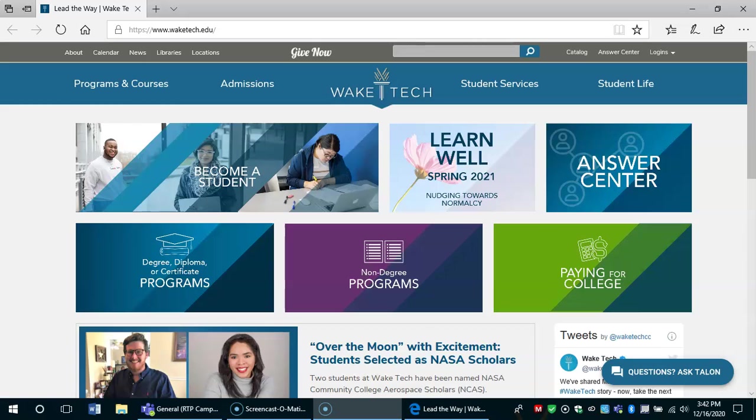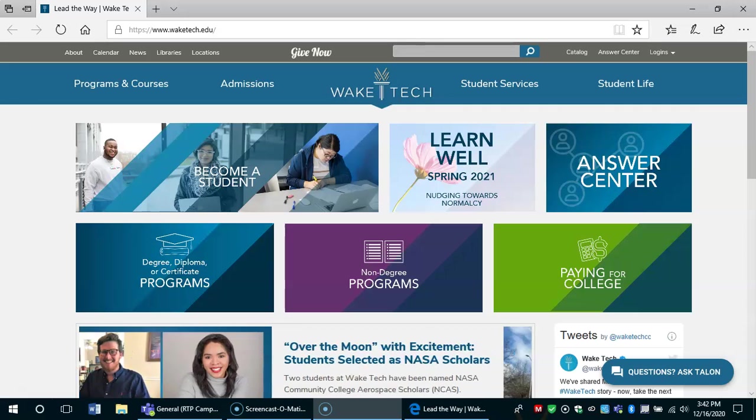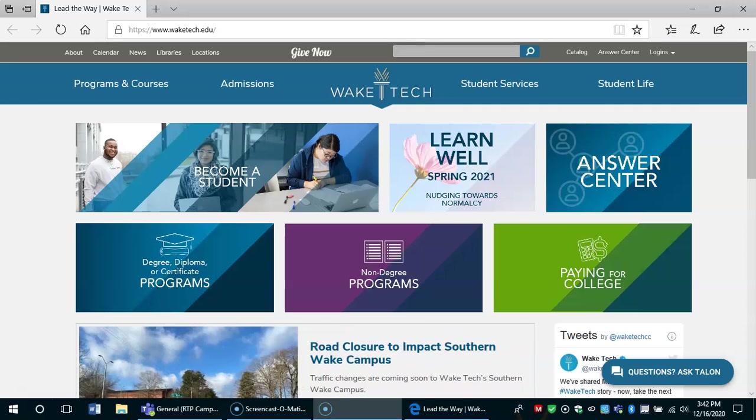Welcome to the tutorial on how to find peer-reviewed journal articles. We'll start by opening the Wake Tech web page at www.waketech.edu.